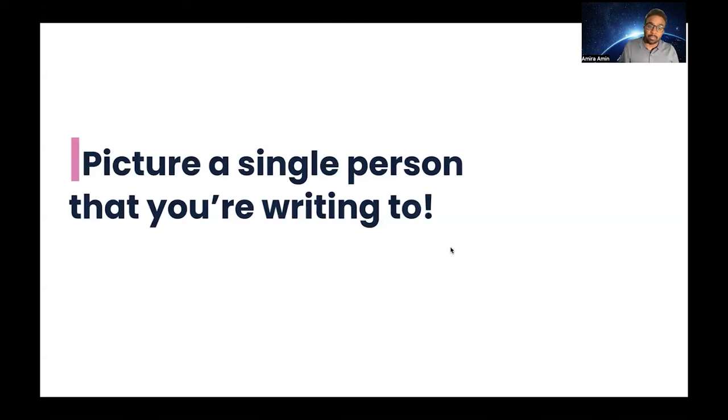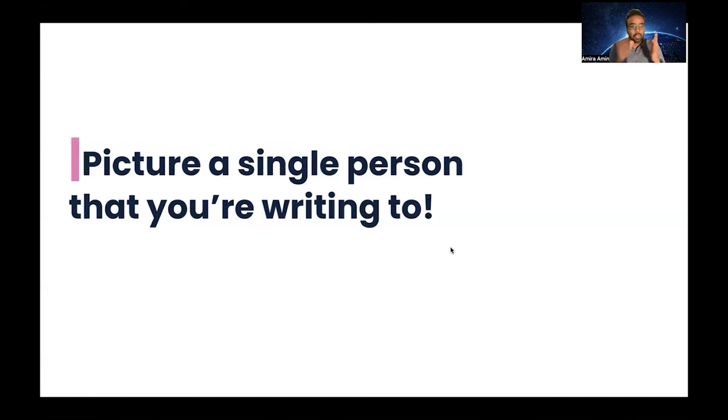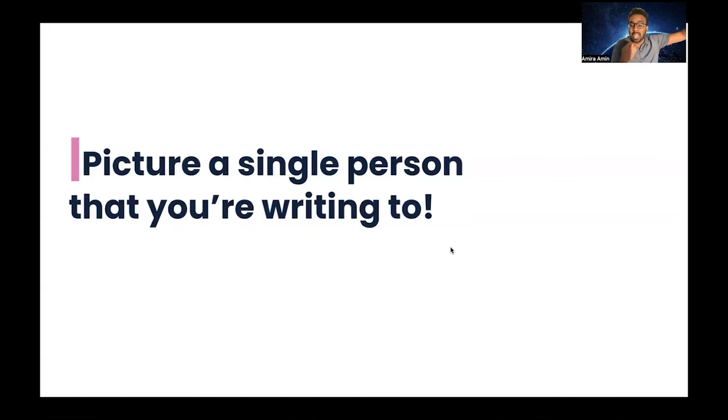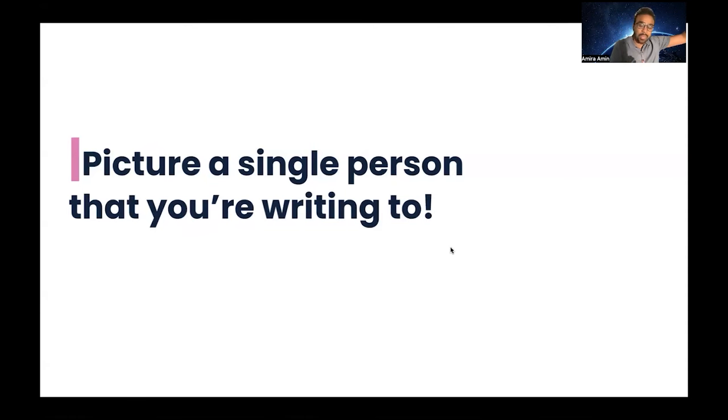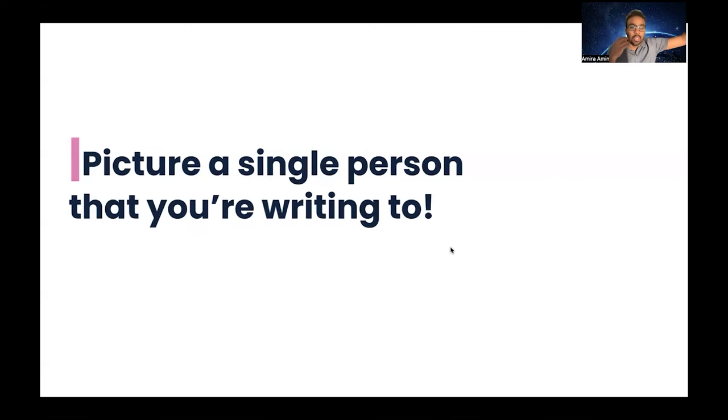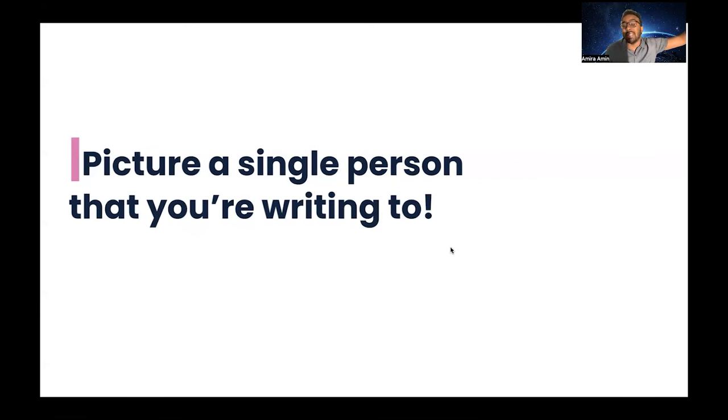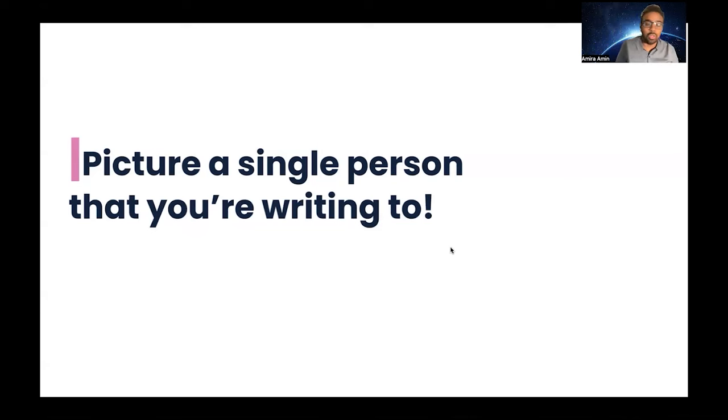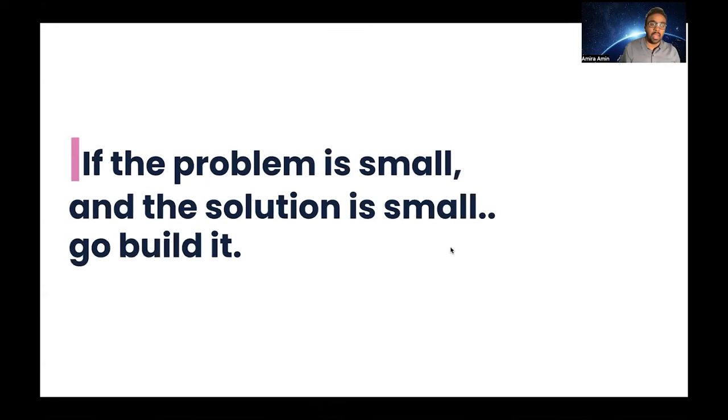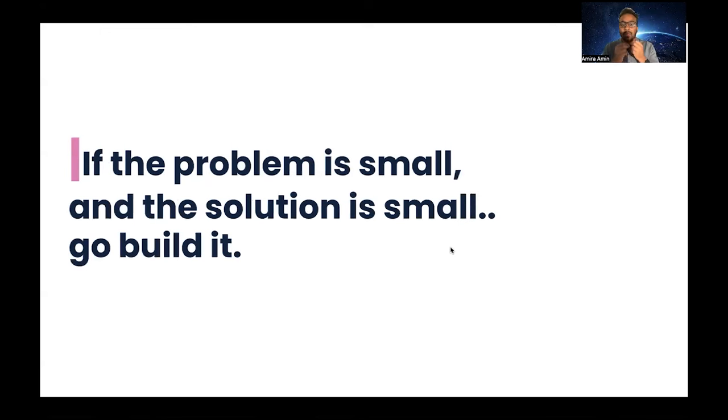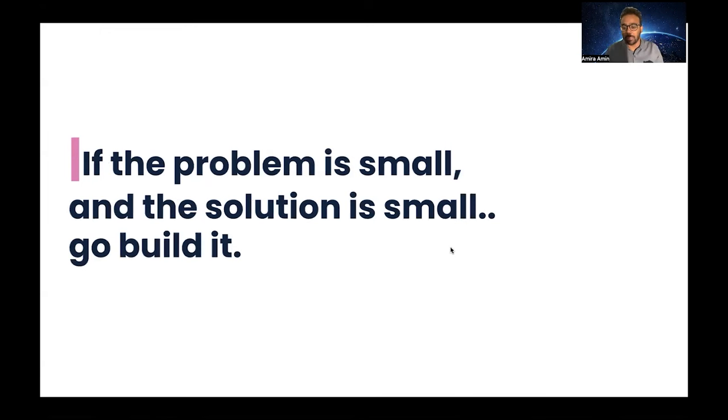Then picture a single person that you are writing to. This person is not in your team. This person doesn't have your background. This person doesn't know or doesn't have the knowledge you have about the topic. At the end of reading this paper, this person needs to understand what's going on and why we should solve this and why we should care about this topic. You need to describe this person in your head very clearly—what they know and what they don't know, what they need to know and what they don't need to know. That will help you tune your tone and choose what kind of information you need to put in the paper and what not. Remind yourself that if the problem is small and the solution is small, there is no need to have a writing narrative. Go directly and build it.